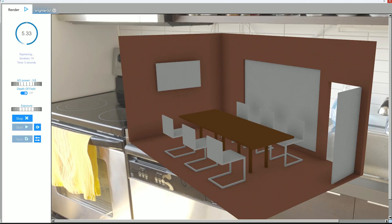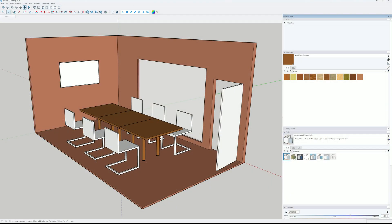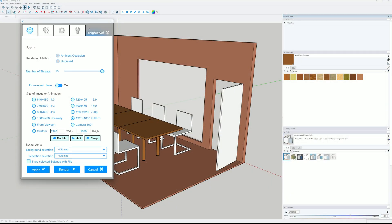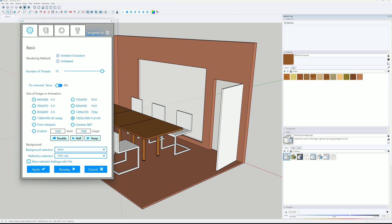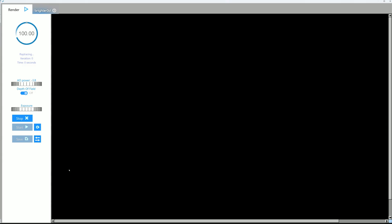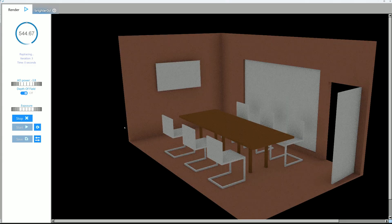Okay, in that case we need to remove the HDR map from the background. So we can do that in the first step selecting none as the background.